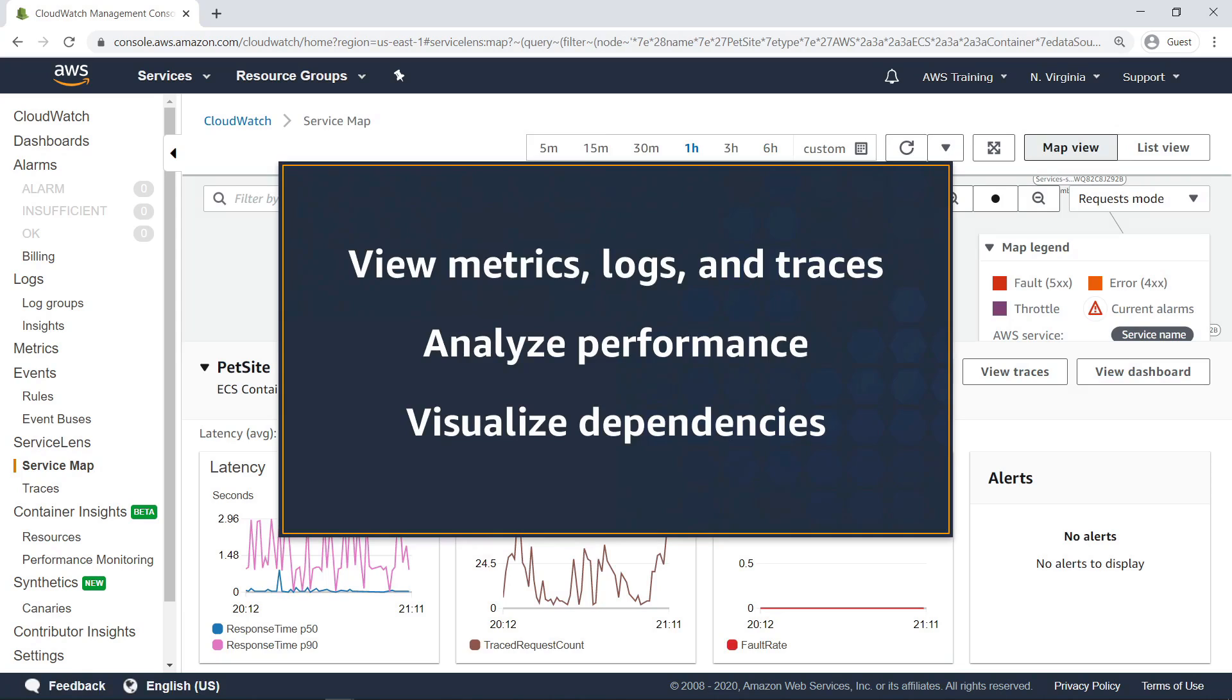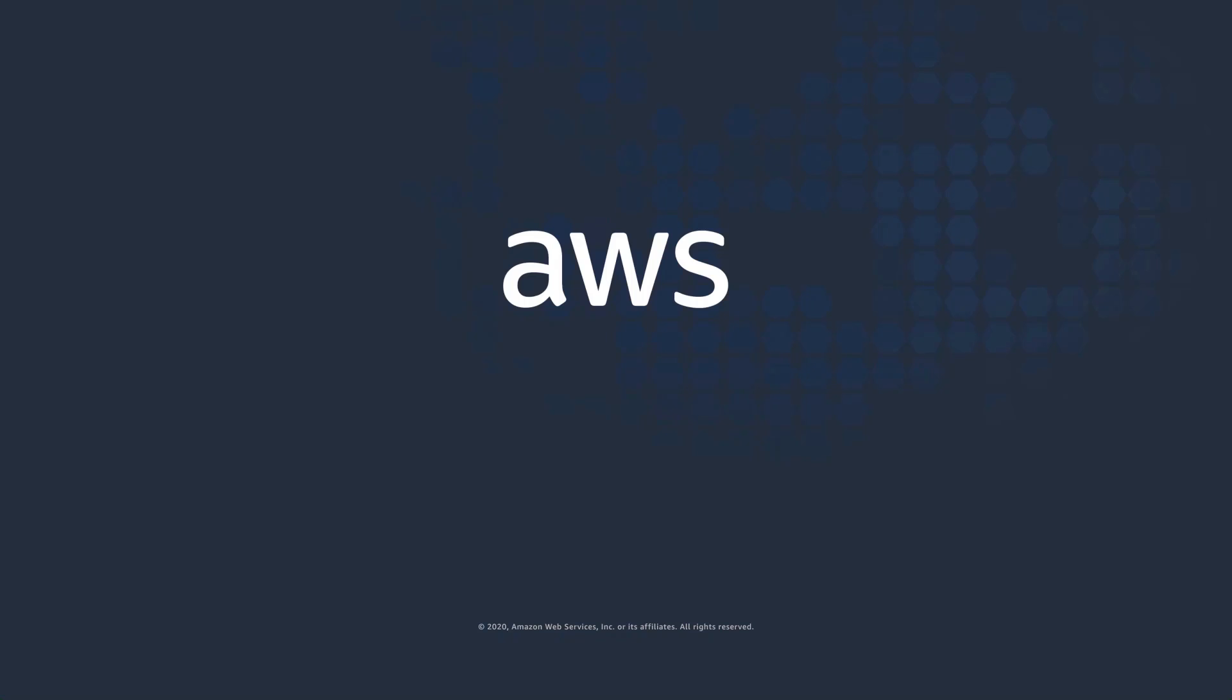You've just seen how to monitor application health using CloudWatch Service Lens. Thanks for watching, now it's your turn to try.